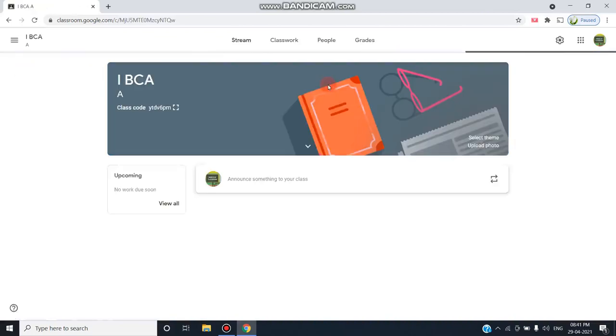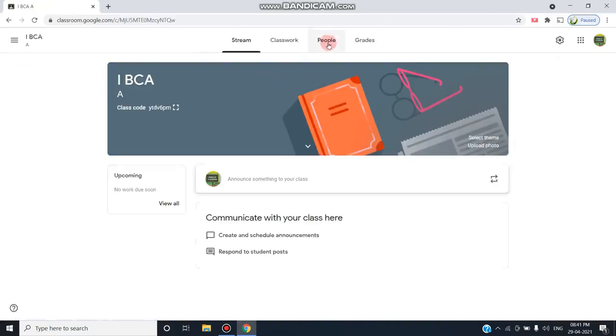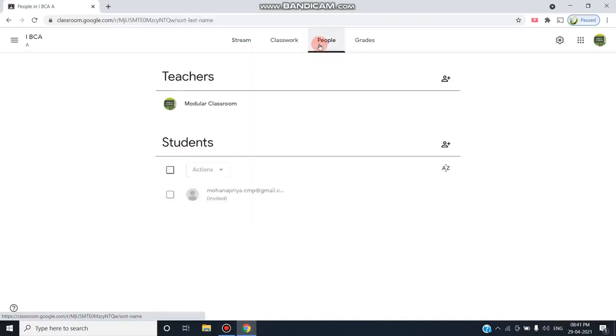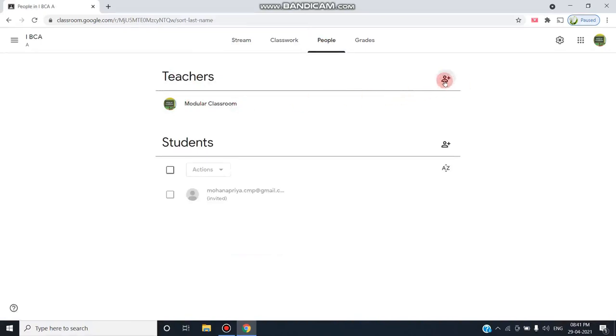At the top of the screen, you can see there are four tabs. From that, click on the third tab, the People tab. You'll see Teachers with one person. After clicking this button, this button is used to invite teachers.